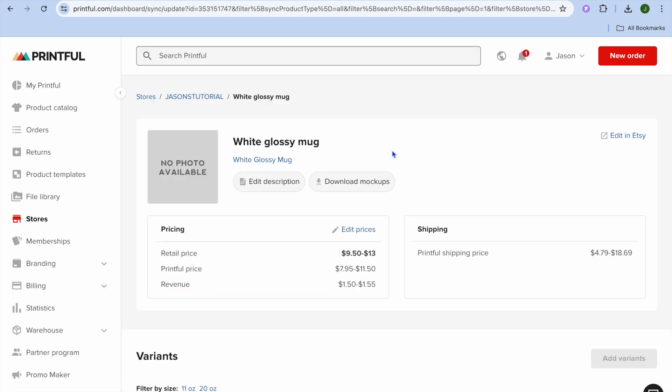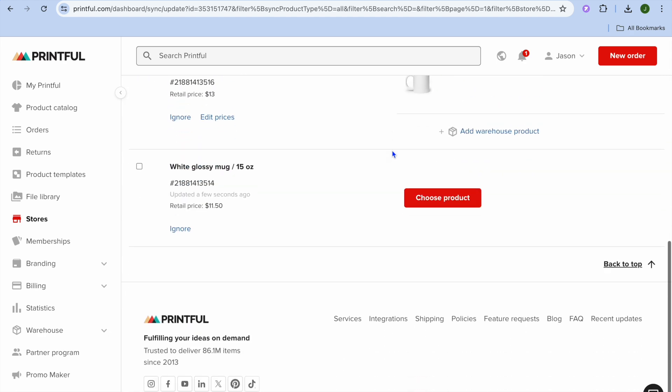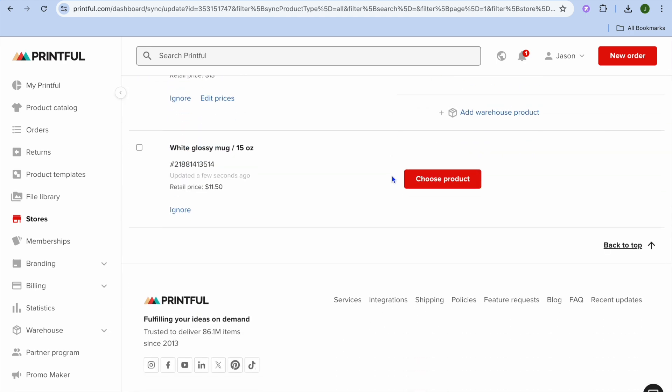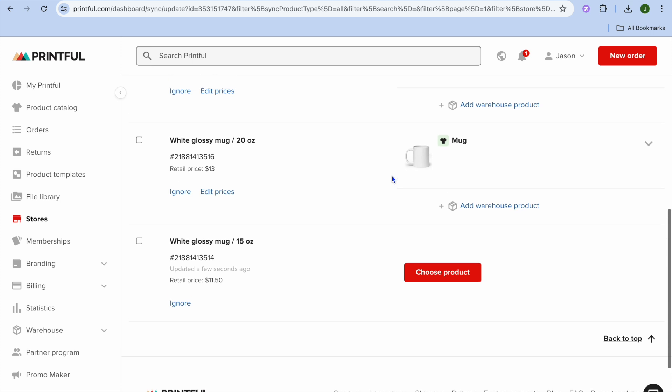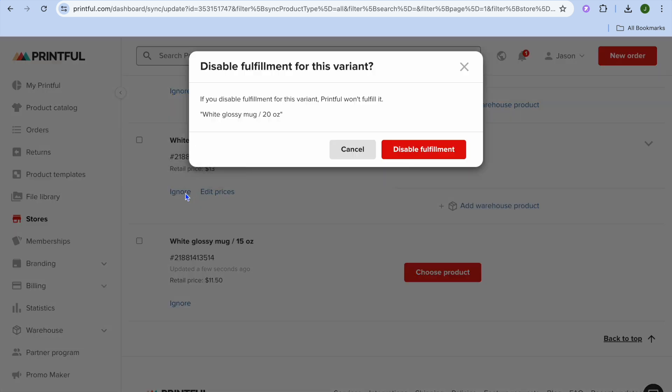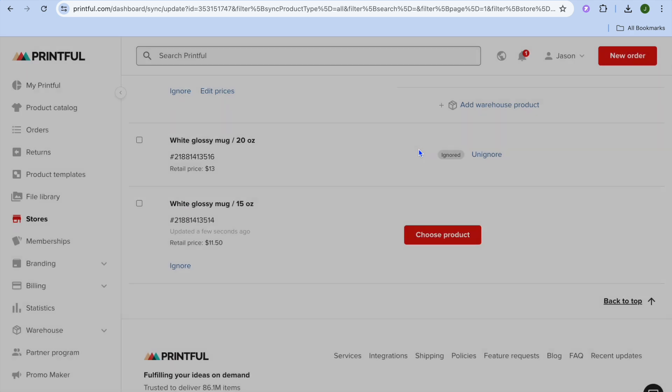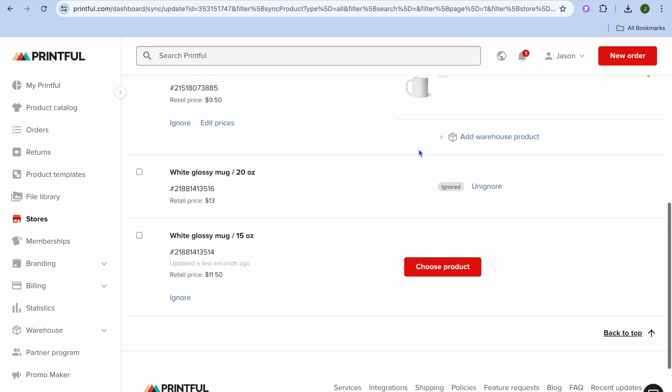And if you would like to remove the product overall, you can tap on Not Synced. And then from there, you can simply scroll down and select Ignore right here. And by ignoring this variant, that means that Printful won't fulfill it, even if it had an order in the past. So you're going to tap on Disable Fulfillment.